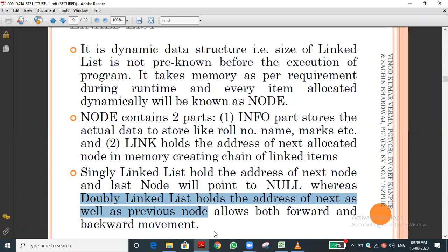The difference between singly linked list and doubly linked list is one of the prominent questions in viva and external exams. When asked to explain a linked list, you should say: a node has two parts, explain the use, then explain singly and doubly linked lists. This concept is frequently asked because many students don't understand it properly, but it is actually very easy.